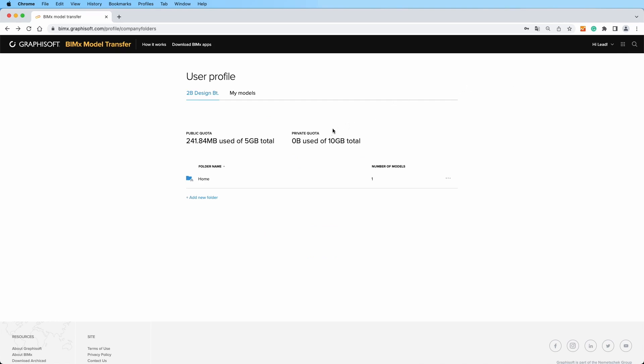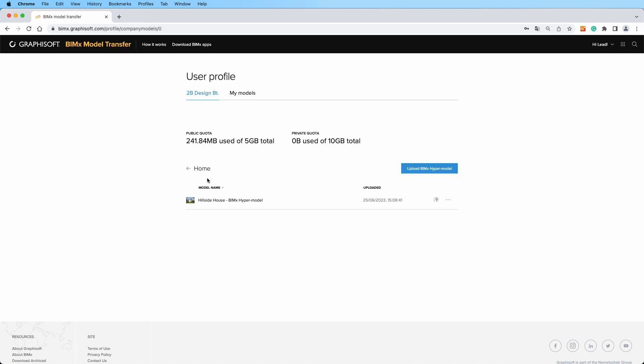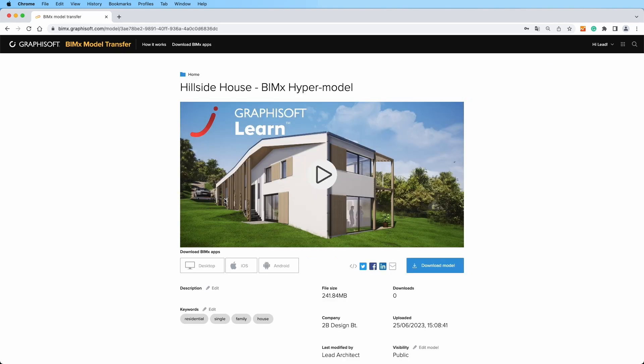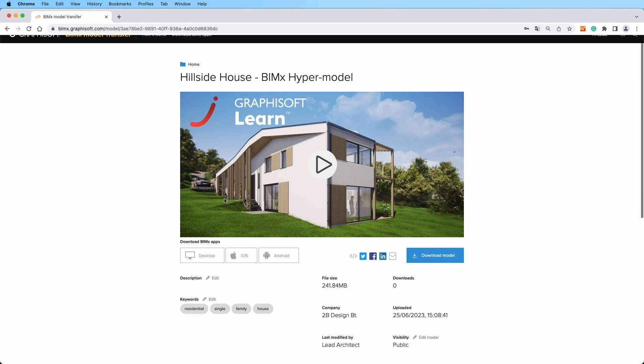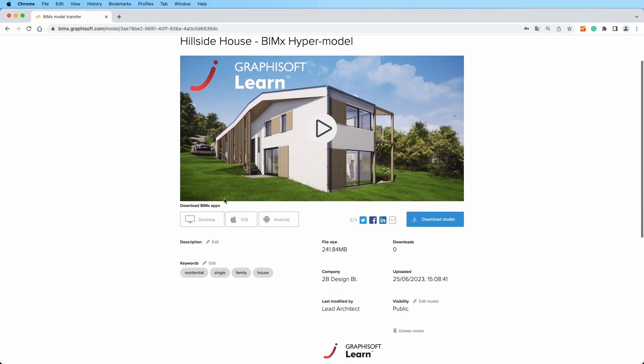To share a specific model, simply click on it to open its project page. If you're a Graphisoft Forward subscriber, you'll enjoy 10 gigabytes of private storage.